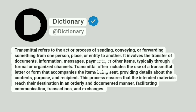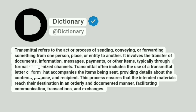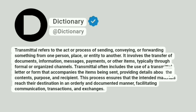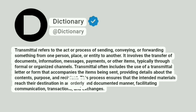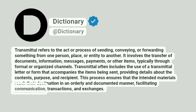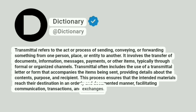Transmittal often includes the use of a transmittal letter or form that accompanies the items being sent, providing details about the contents, purpose, and recipient. This process ensures that the intended materials reach their destination in an orderly and documented manner, facilitating communication, transactions, and exchanges.